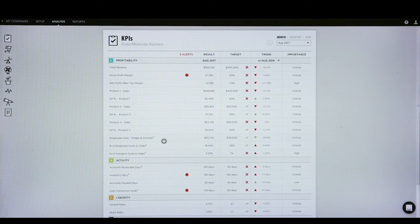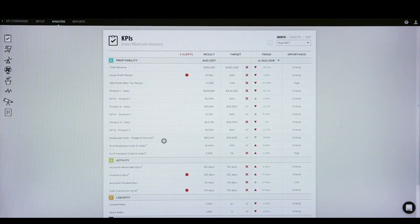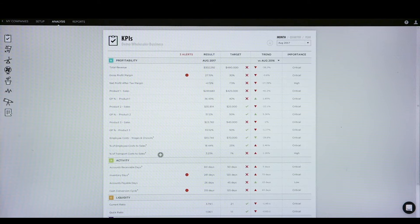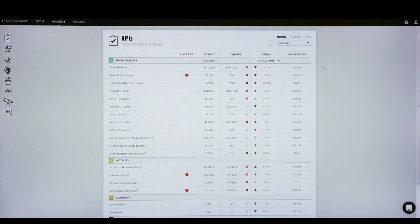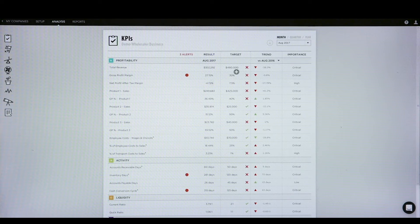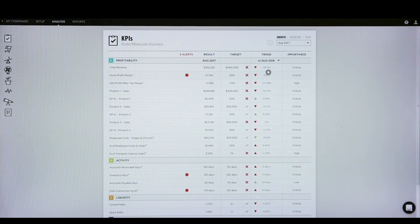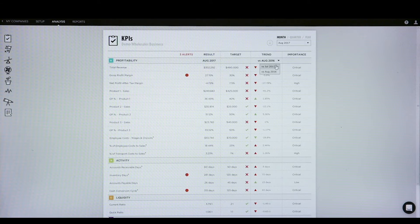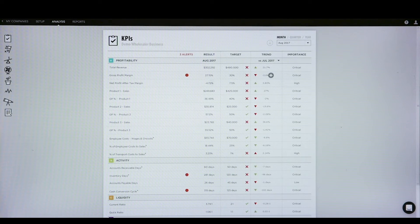We can then set different KPIs that we believe a client should be looking at, and we can also set KPIs that clients actually like to have a look at for particular reasons as well. Looking at this result, we can compare the current month to the target that we've set and then compare it to the month in the previous financial year, or alternatively we can look at what the result was for the previous month.